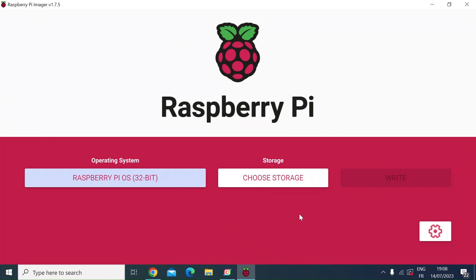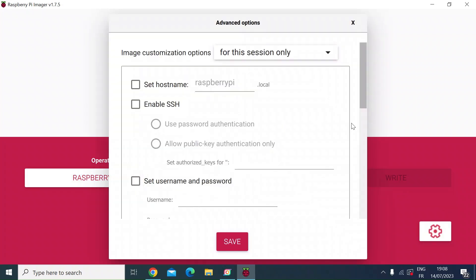But before you do that, I'd recommend clicking on the settings icon. I think this is quite a useful option. What this does is it allows you to set a number of settings that would normally be asked for when you first boot up the Pi. So this saves you doing that and you're doing it now while you're compiling the OS image.